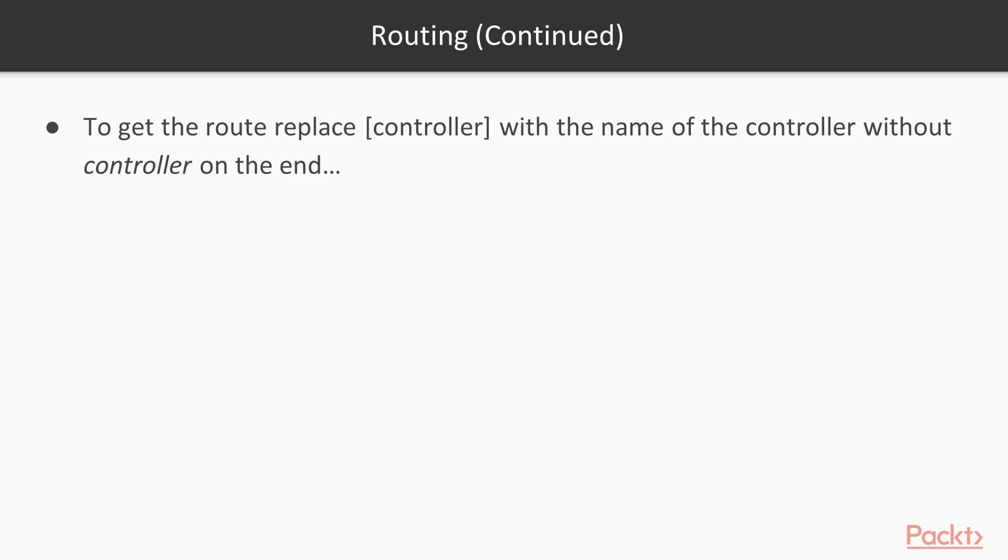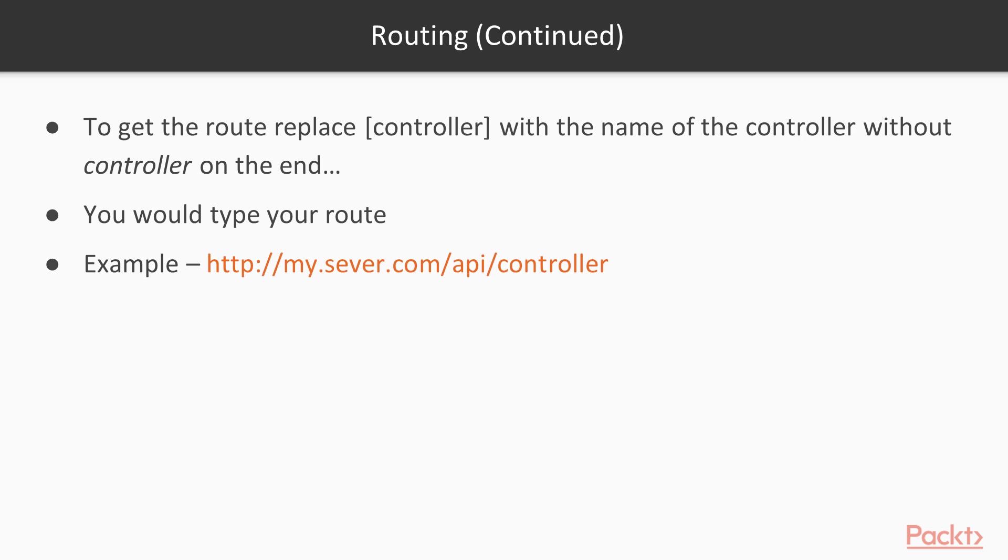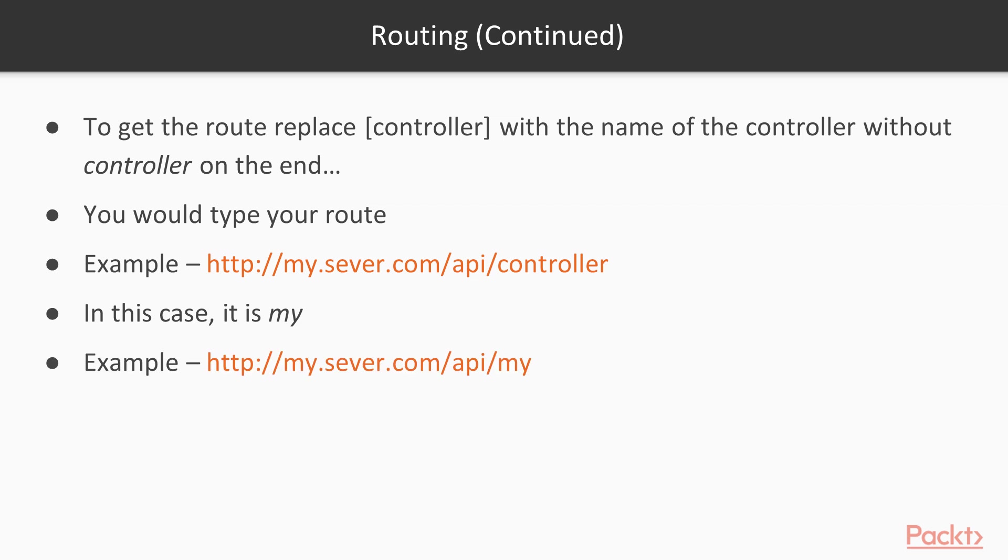To get the route for this controller, all you have to do is replace the controller—this is in a URL in your browser, by the way. You would type whatever your route is: HTTP colon slash slash my.server.com slash API, which you get from the route, and you don't put controller. You put in this case 'my', that's the name of the controller without the word controller on the end. So it's just my.server.com slash API slash my. That will get you to the controller, but it won't get you to an action.